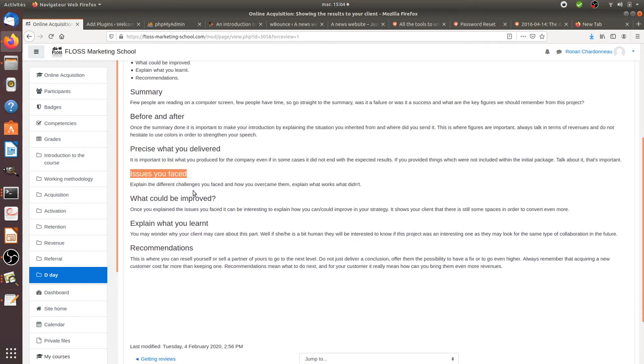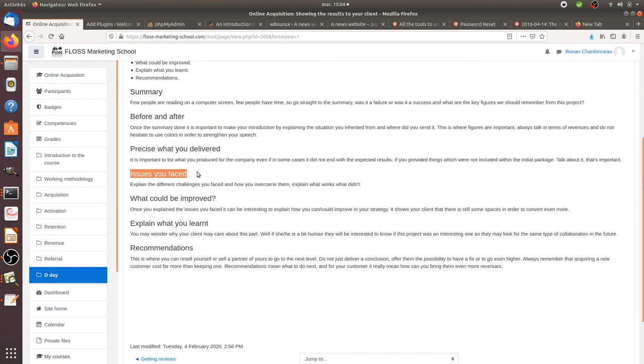Explain in another part what are the different issues that you faced. It can be about several things. The thing here is not of course to justify entirely why the results are not good, but it's always interesting to say, here are the issues that I faced and this is how I overcame them.